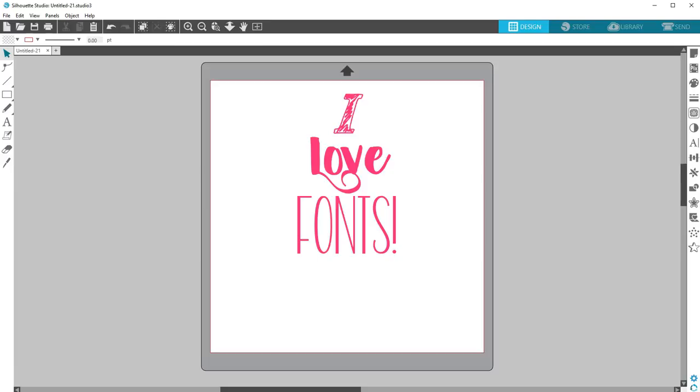Fonts installed in your computer's fonts directory will show up as an available option for cutting letters once the Silhouette software is opened.